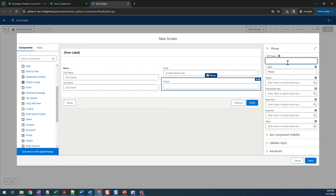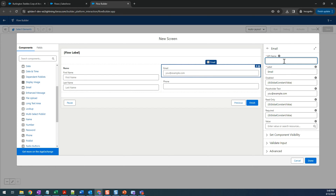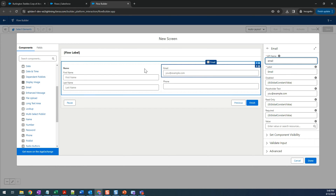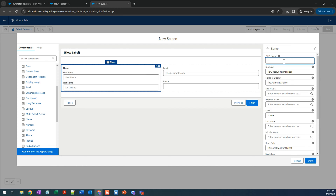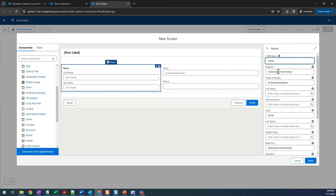Let's give API names to all the fields. For phone, just give it 'phone'. For email, give it 'email'. For first name, give it 'first name' as the API name. The section covering first name and last name — just give that 'name' as the API name.